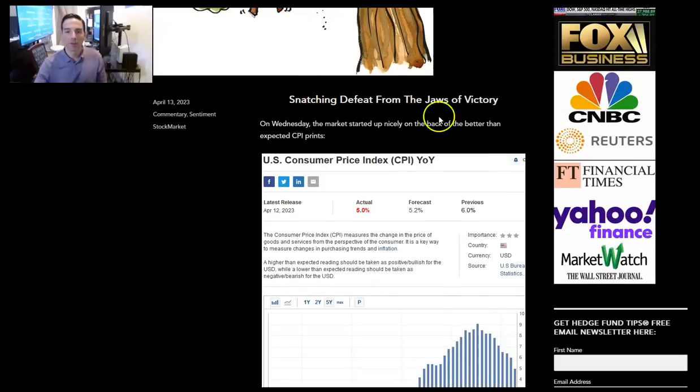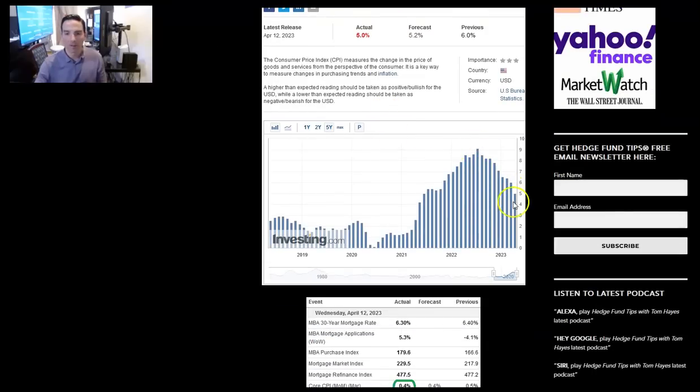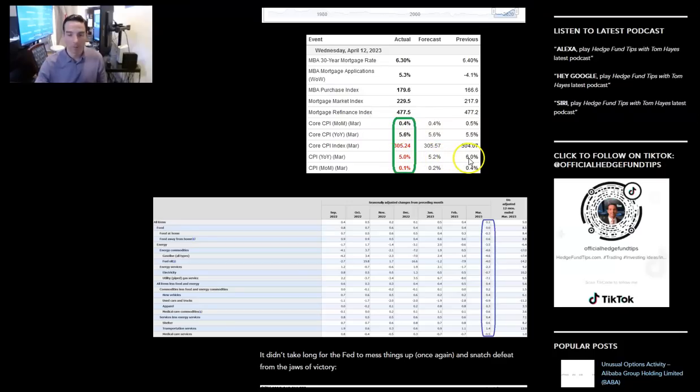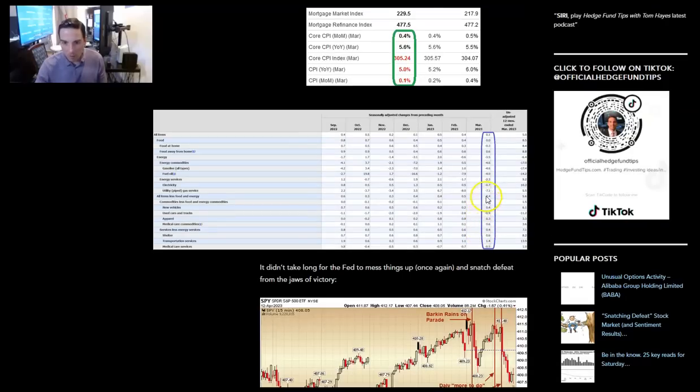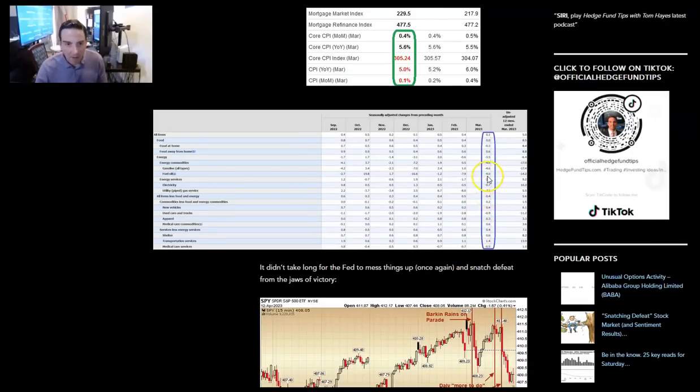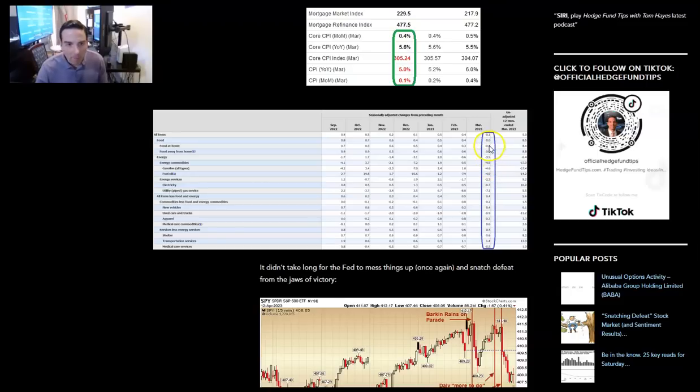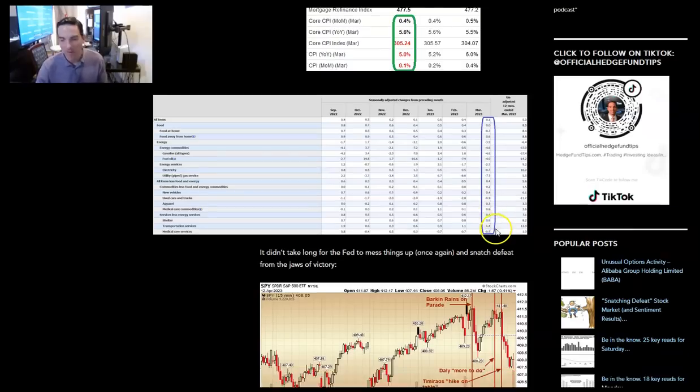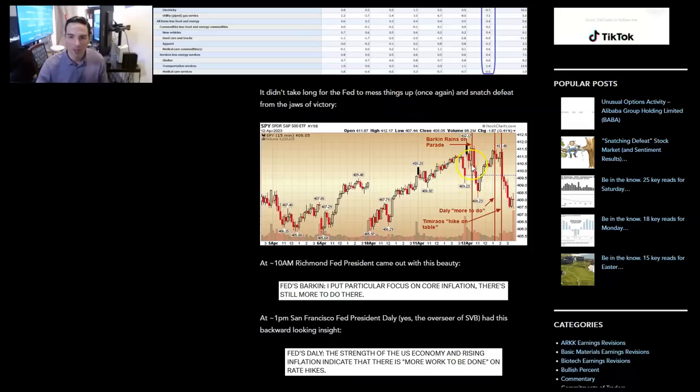Article of the week, snatching defeat from the jaws of victory. On Wednesday, the market started up nicely on the back of better than expected CPI prints. You can see this is completely collapsing. Expectations were it was at 5% down from 6%. Month on month was one tenth of 1% versus last print was four tenths of 1%. You can see pretty much every category rolled over. Utilities was down 7.1% in March. Fuel oil down 4%. Gasoline down 4.6%. Energy down 3.5%. Food at home down three tenths of 1%. Used cars down negative nine tenths of 1%.